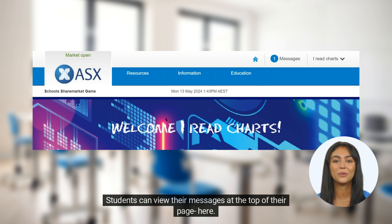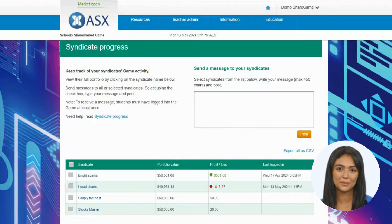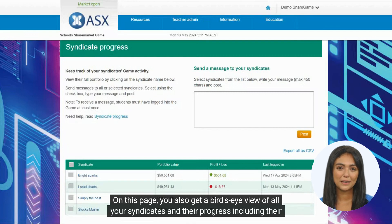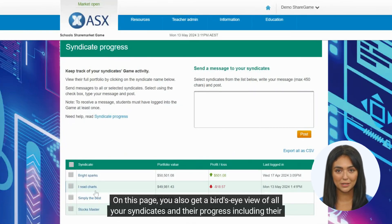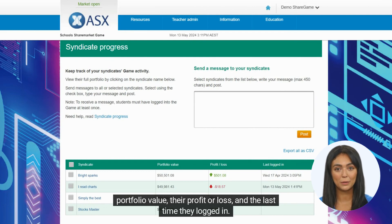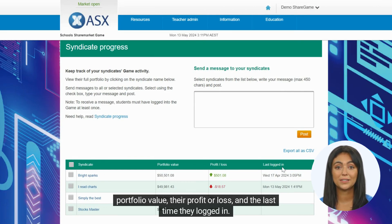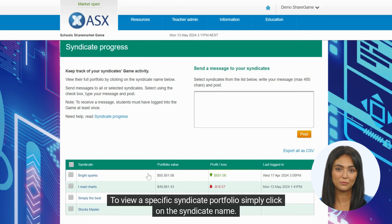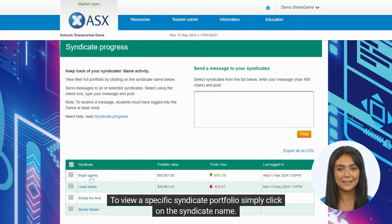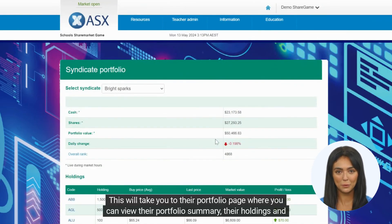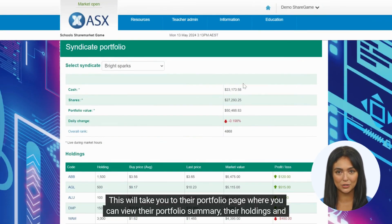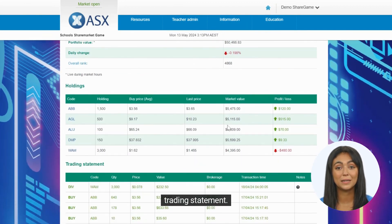Students can view their messages at the top of their page here. On this page, you also get a bird's eye view of all your syndicates and their progress, including their portfolio value, their profit or loss, and the last time they logged in. To view a specific syndicate portfolio, simply click on the syndicate name. This will take you to their portfolio page, where you can view their portfolio summary, their holdings, and trading statement.